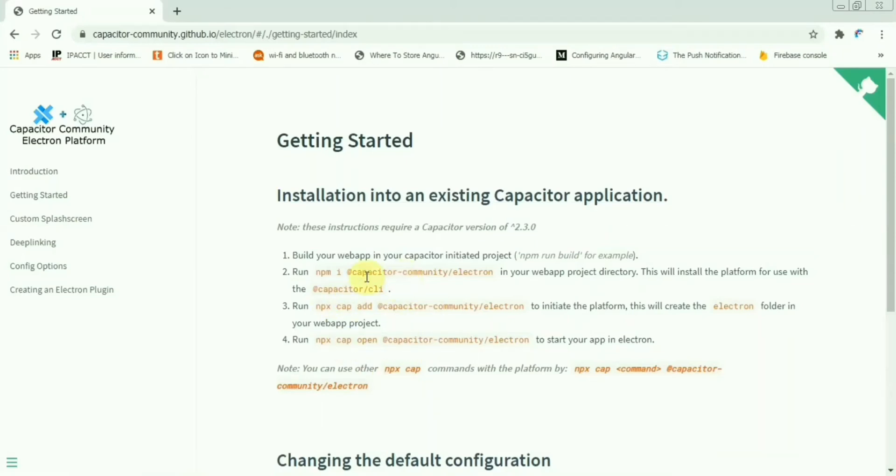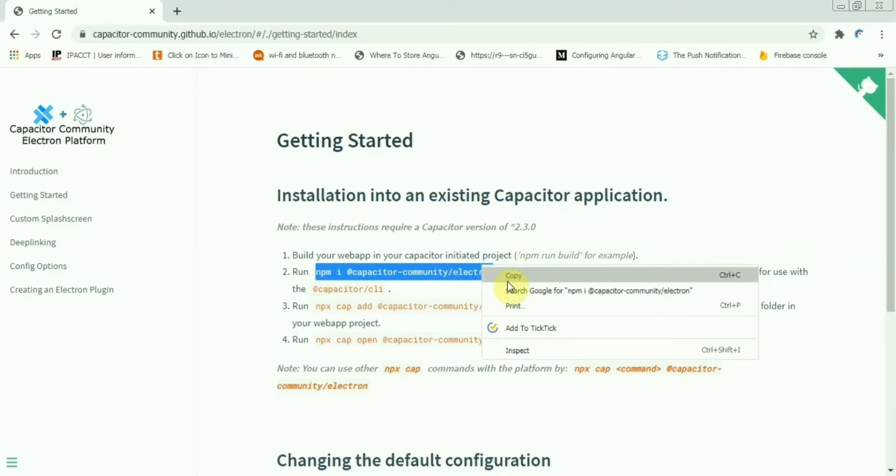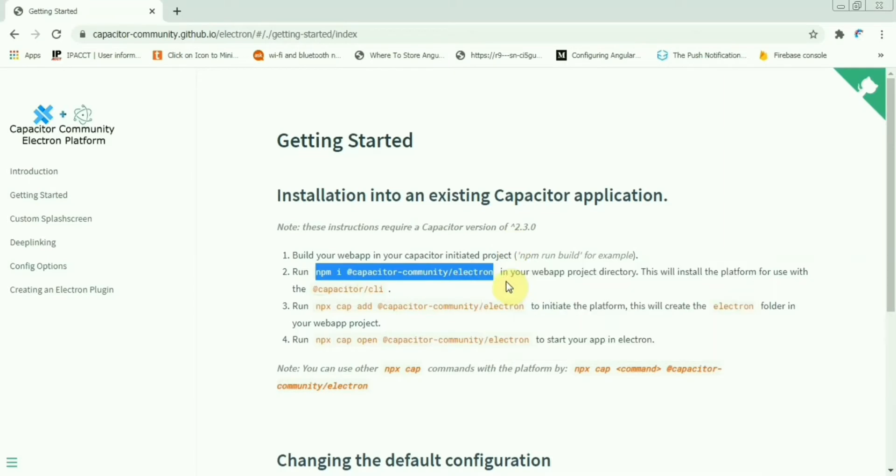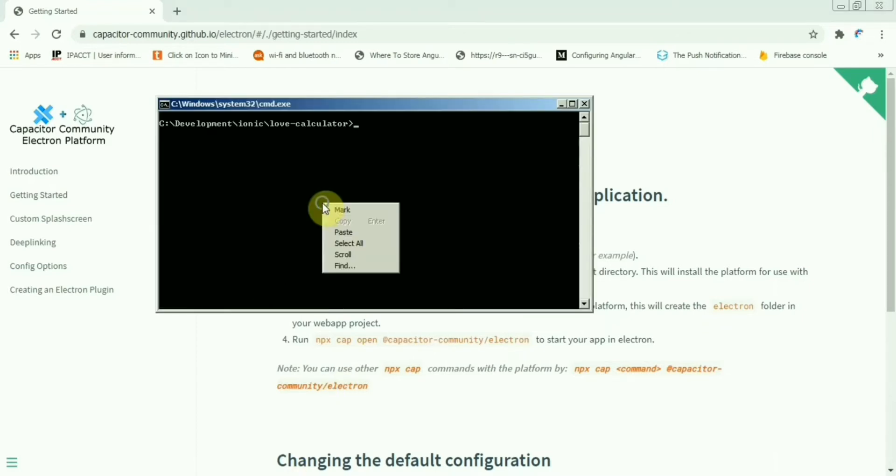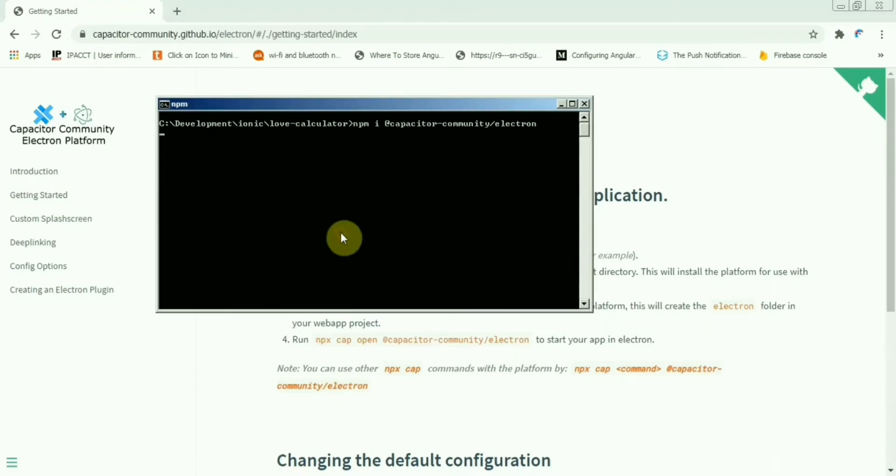Hello friends, so far we have created our ionic app and deployed it in an Android device. Today let's go ahead and create a Windows desktop application using the same application. To do this, we need to install Electron.